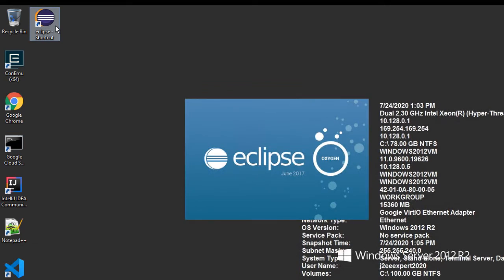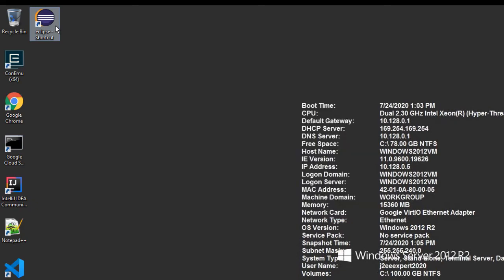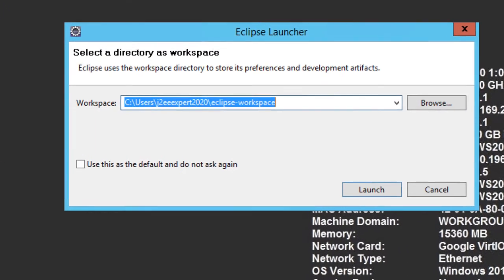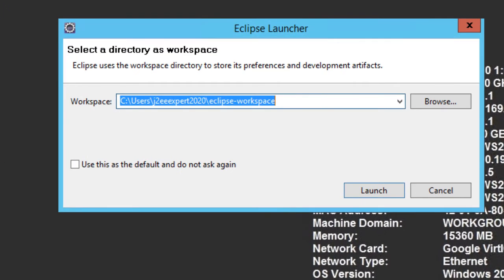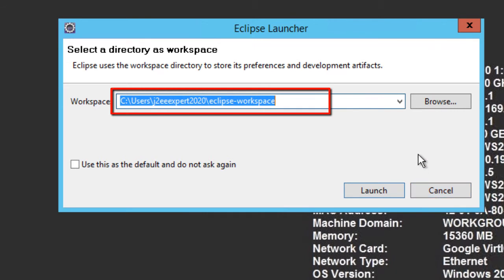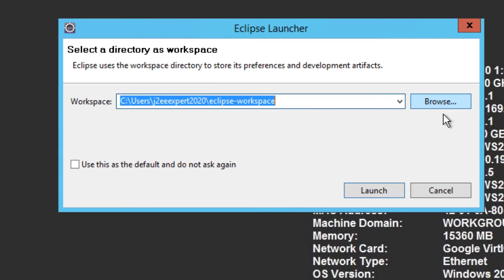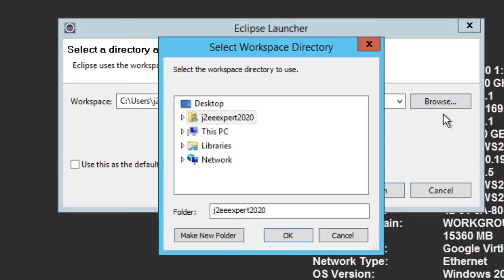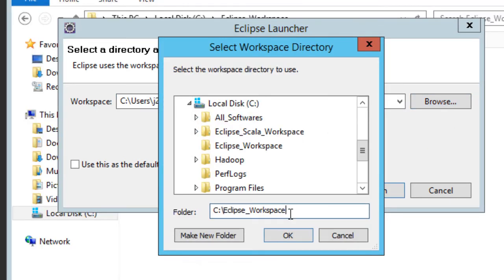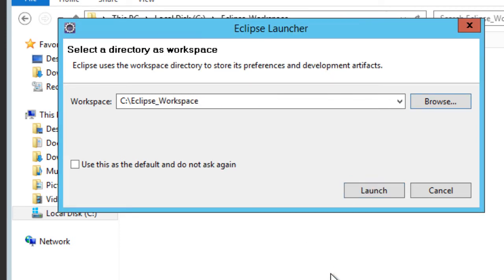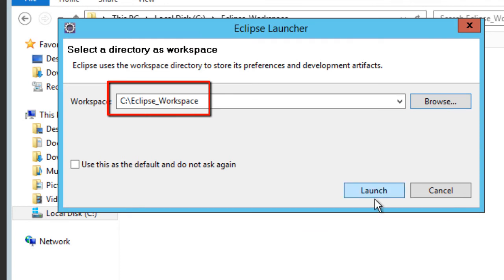Here I have clicked the icon and Eclipse is starting, and it provides a default workspace. You can select this default option. In my case, I have already created one default location where I will point it to. Click on OK. It has taken the workspace that I have provided. Click on Launch.